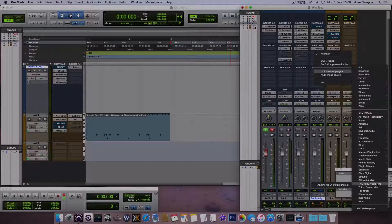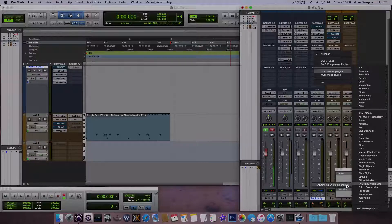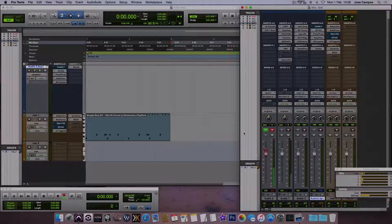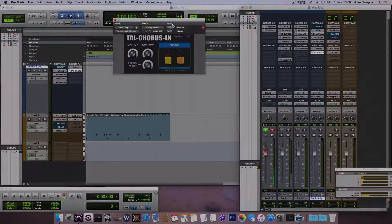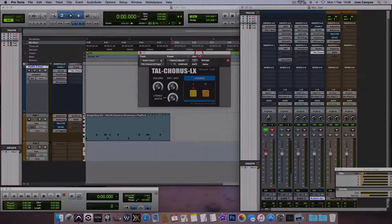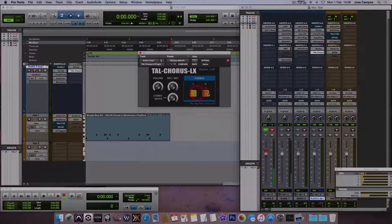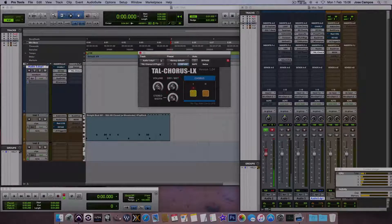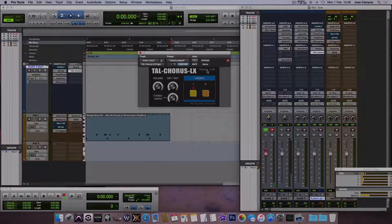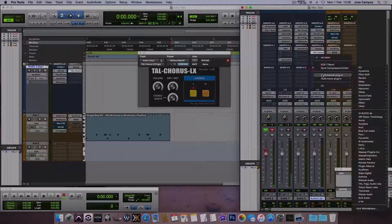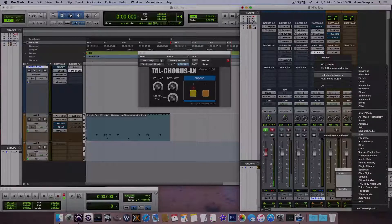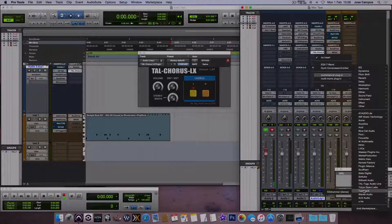And also this is from TAL. Great chorus. One of my favorite chorus. Got two modes. Dry, wet, stereo width and volume. Great sounding unit. And for free, also.